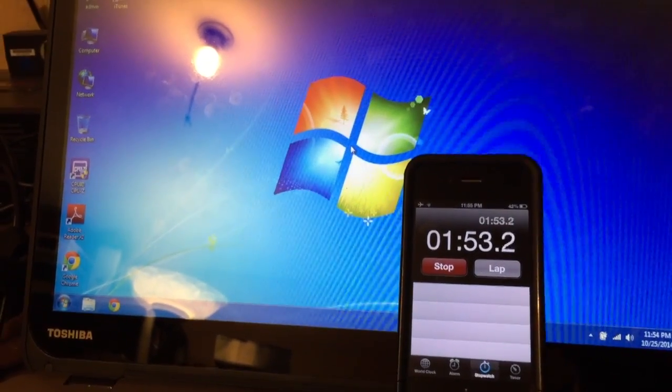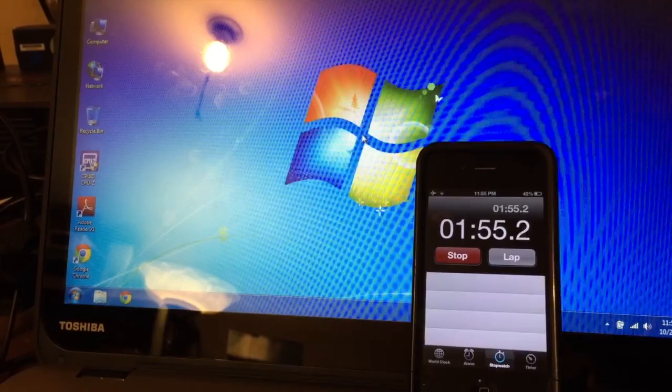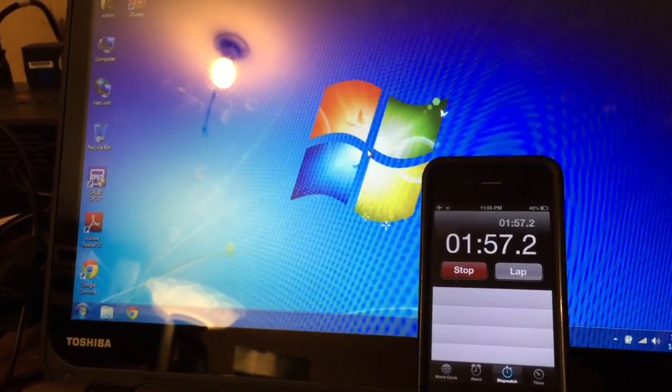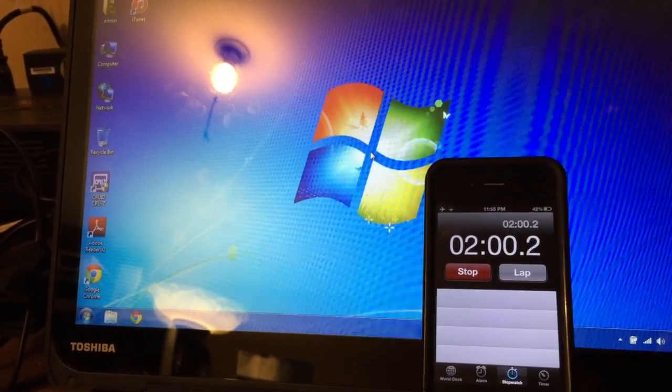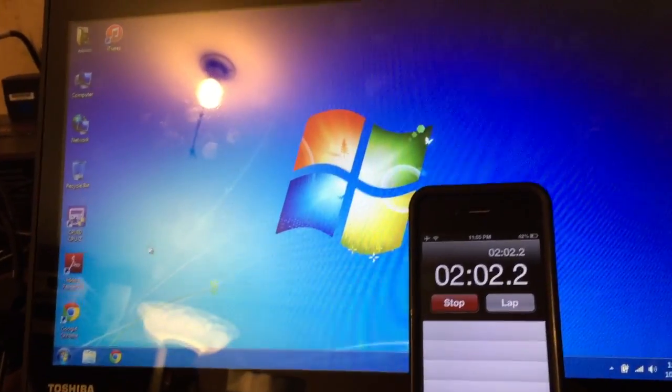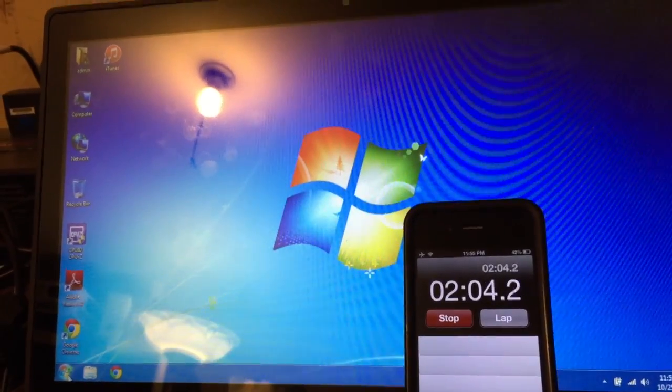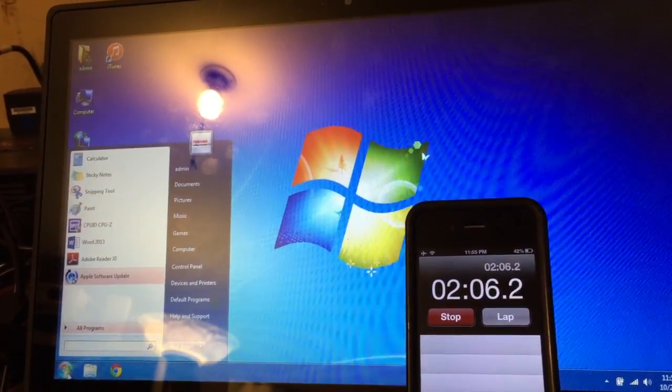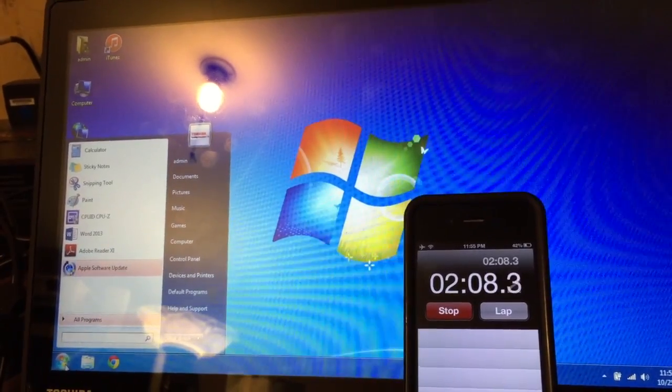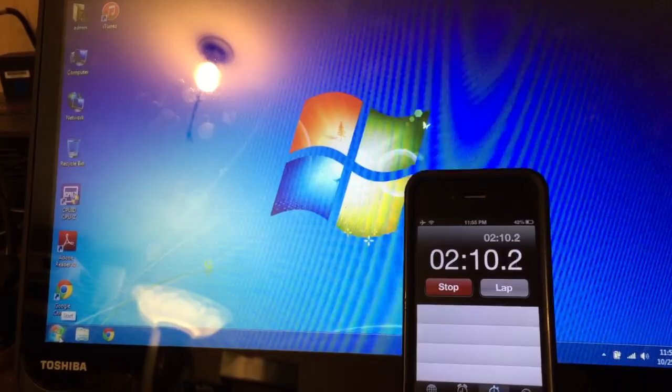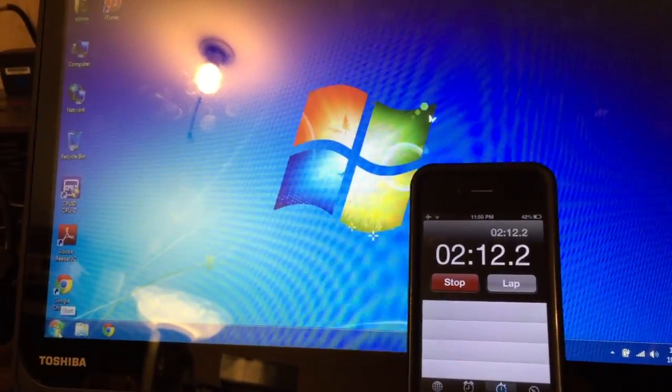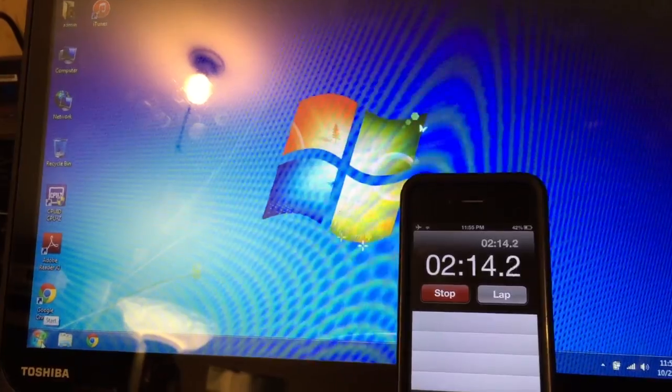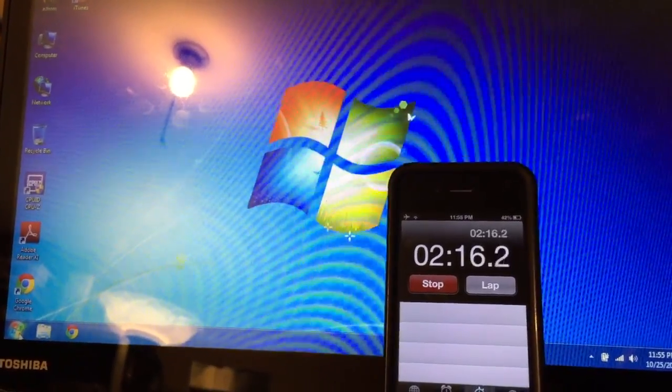Wow. So Windows 7 and the same exact hard drive on this machine took almost about two minutes to get to the desktop and I can still hear the drive chugging along here. Oh actually no it's completely booted so we'll say about two minutes for Windows 7 all the updates. It's installed software on a traditional hard drive.